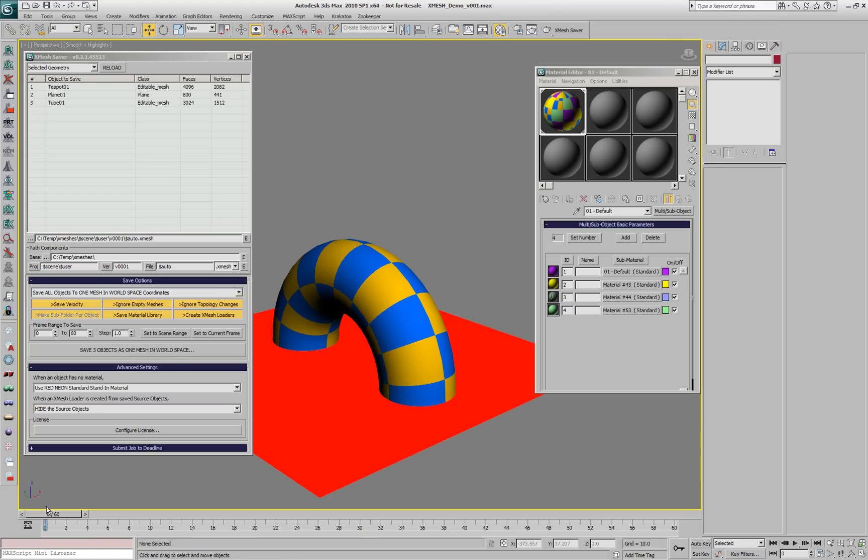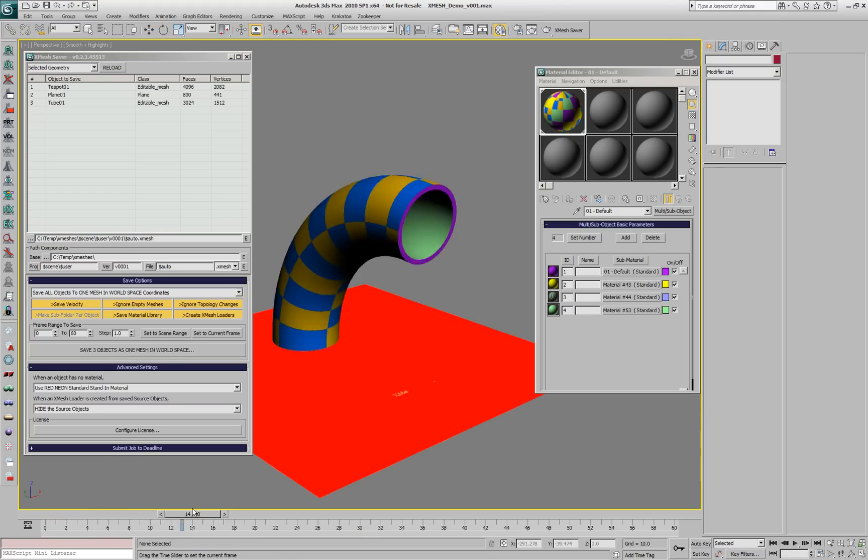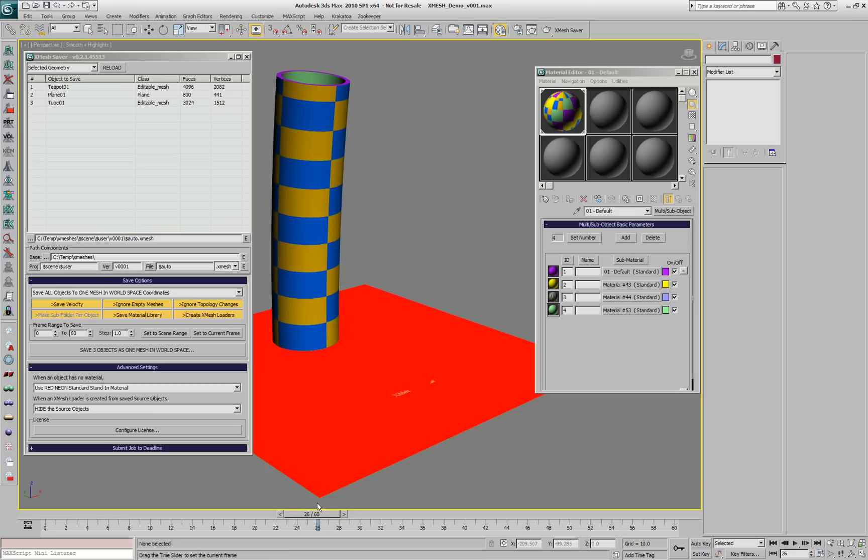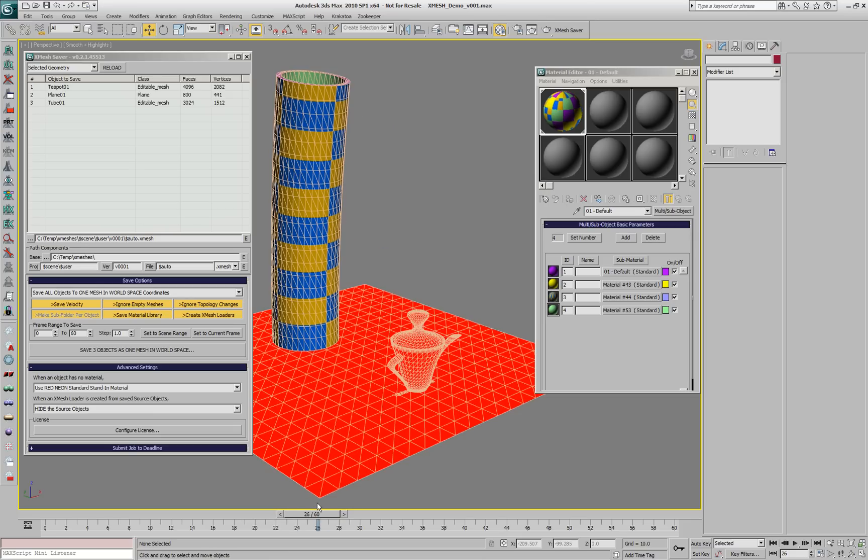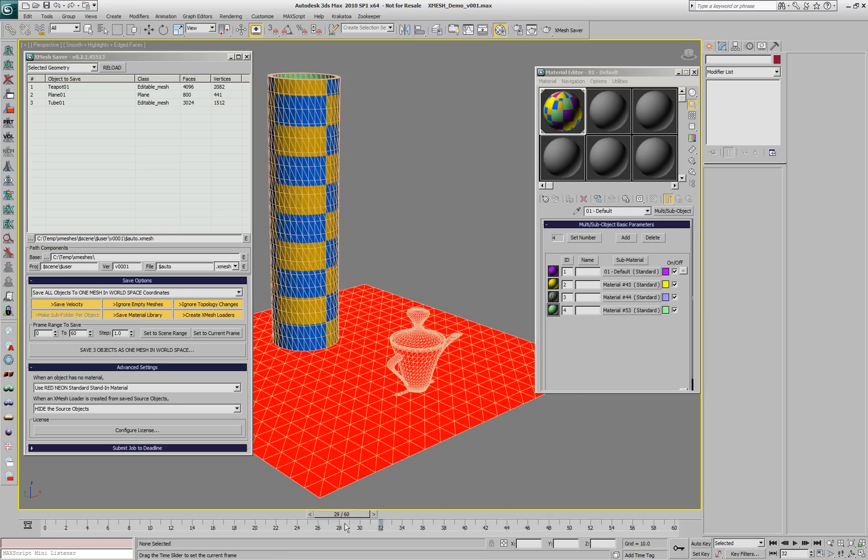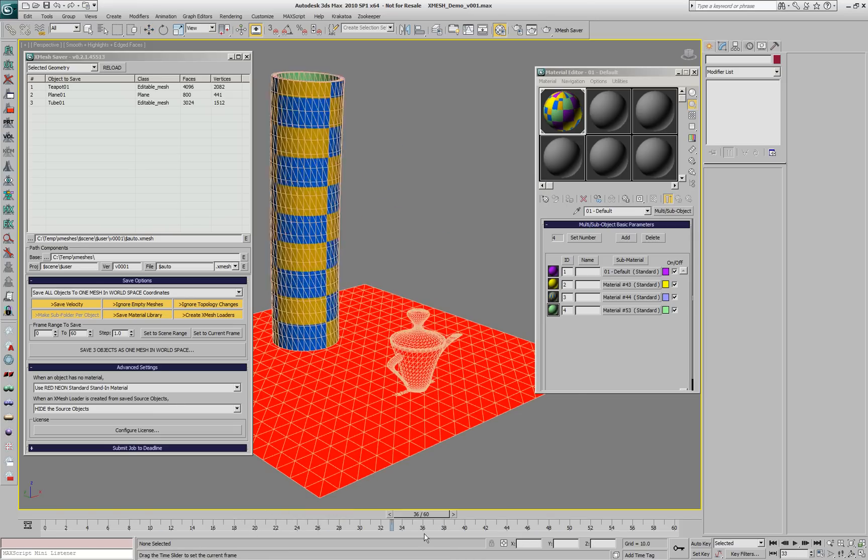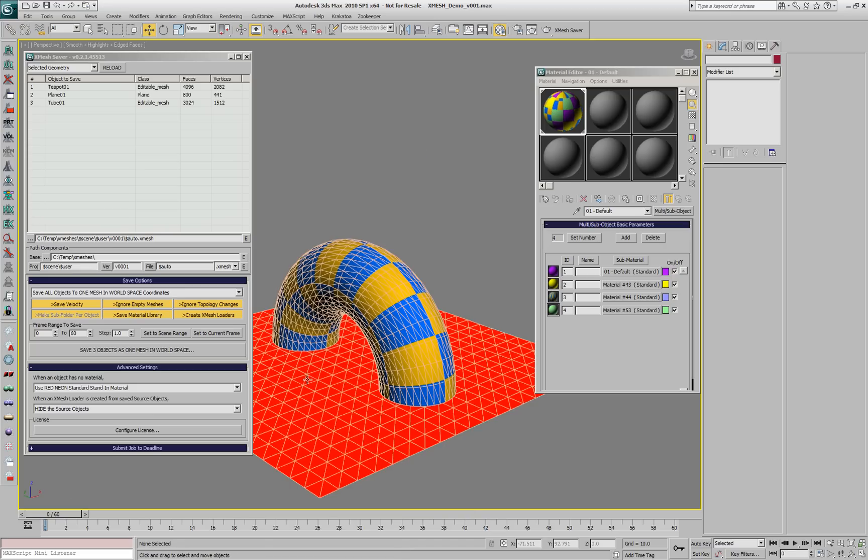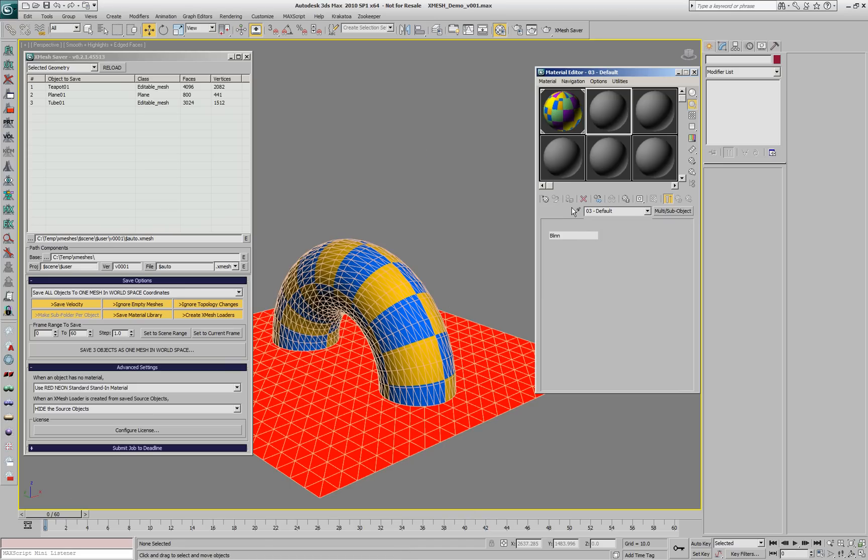This is useful to get a warning for all the objects that should have had a material but didn't at saving time. We can take a look at the resulting sub-material.